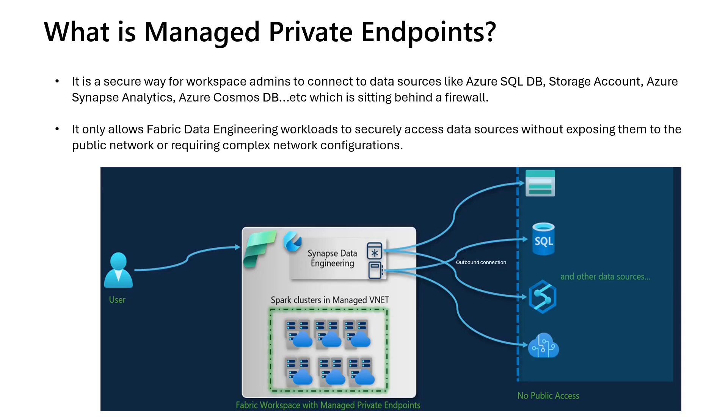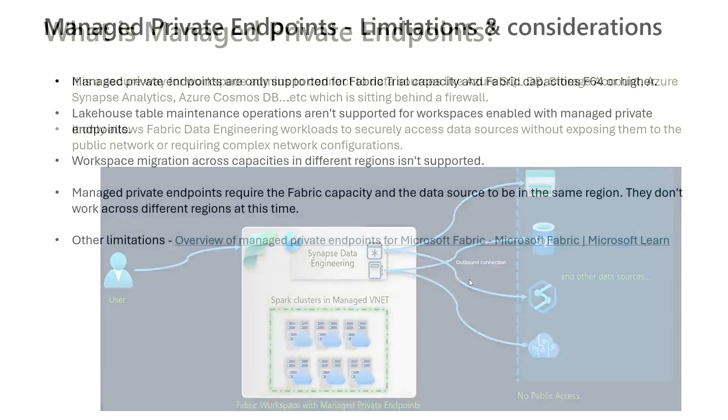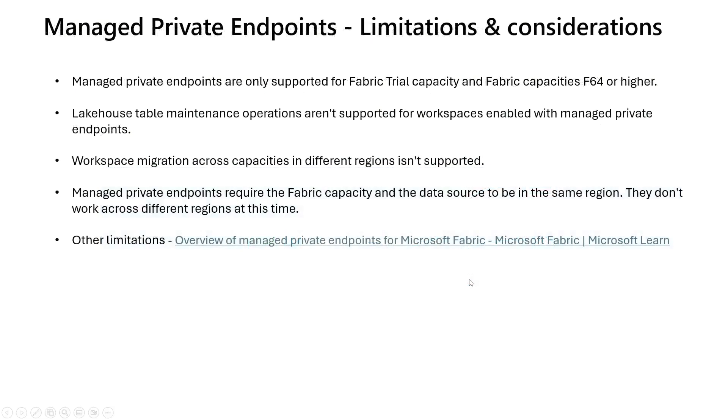So the Managed Private Endpoints Network Security feature will allow to bring the data securely to data engineering experience of Microsoft Fabric. As of today, Managed Private Endpoints only enable Fabric Data Engineering items to securely access those supported data sources which are behind a firewall without exposing them to public network. To create Managed Private Endpoints, we need administrator permission at workspace level.